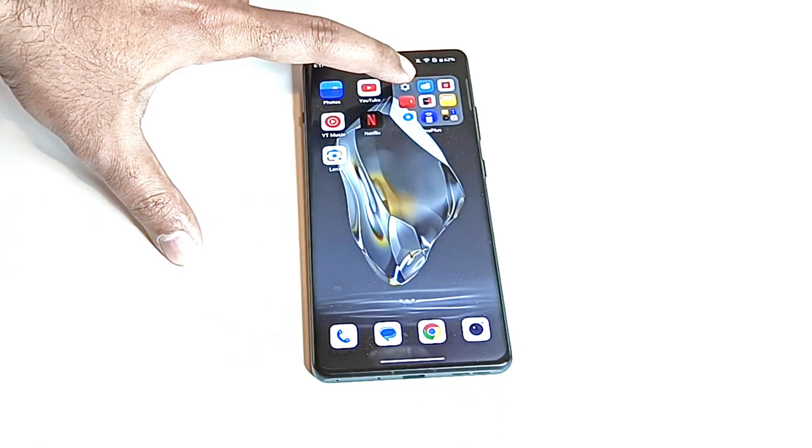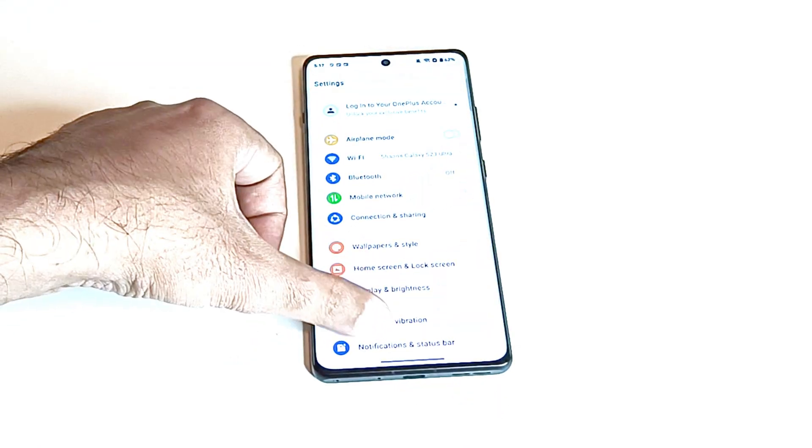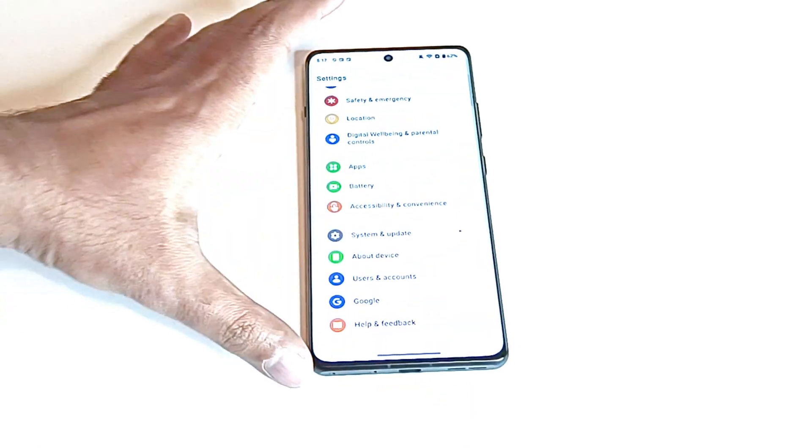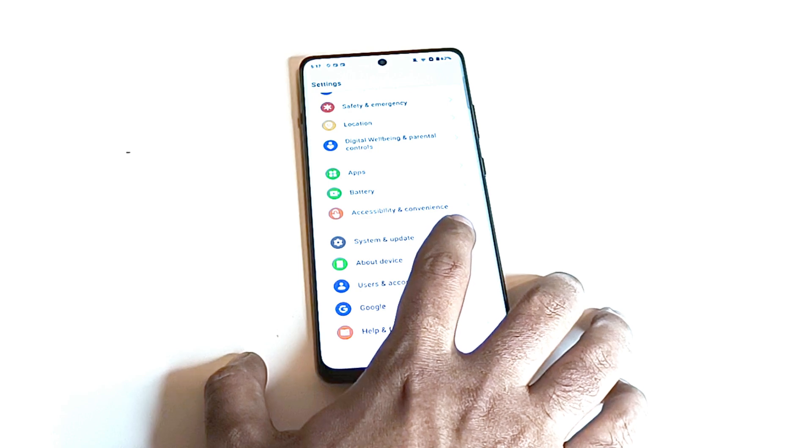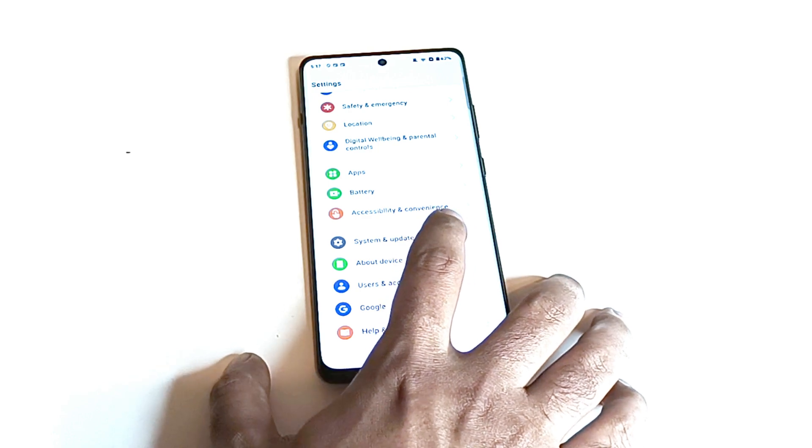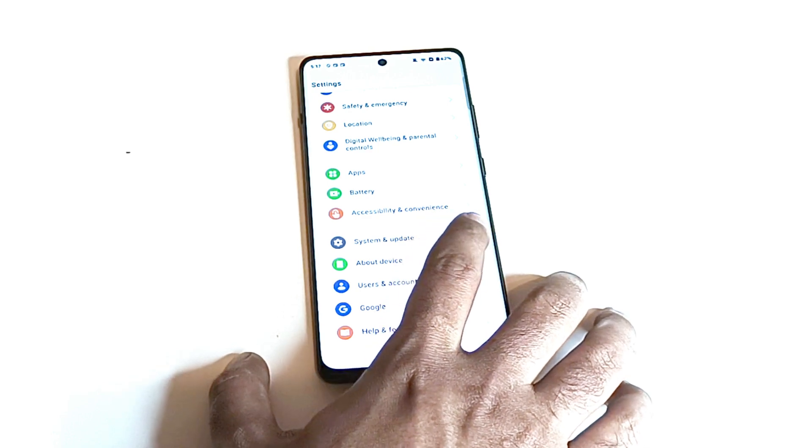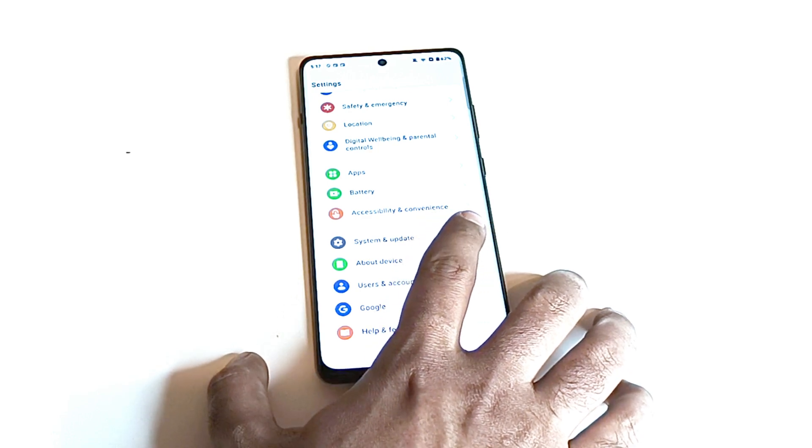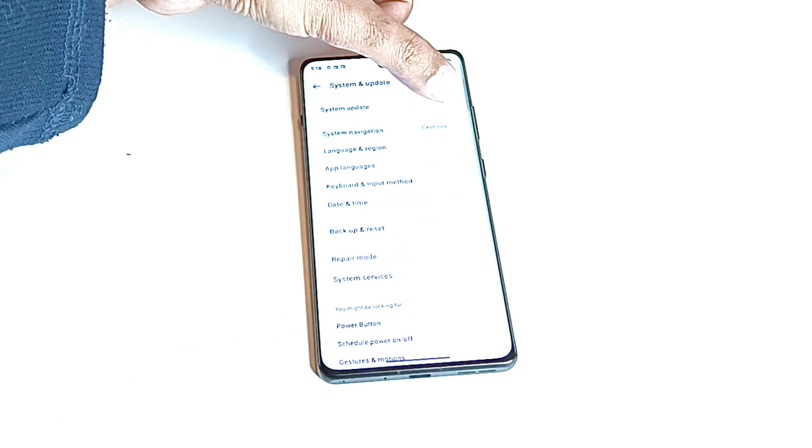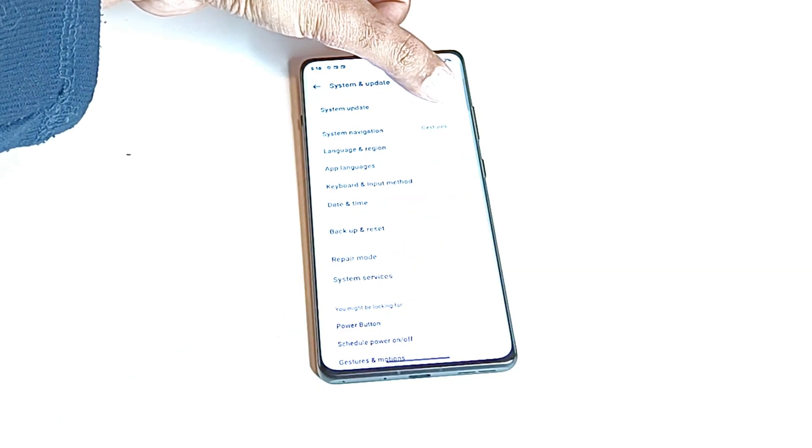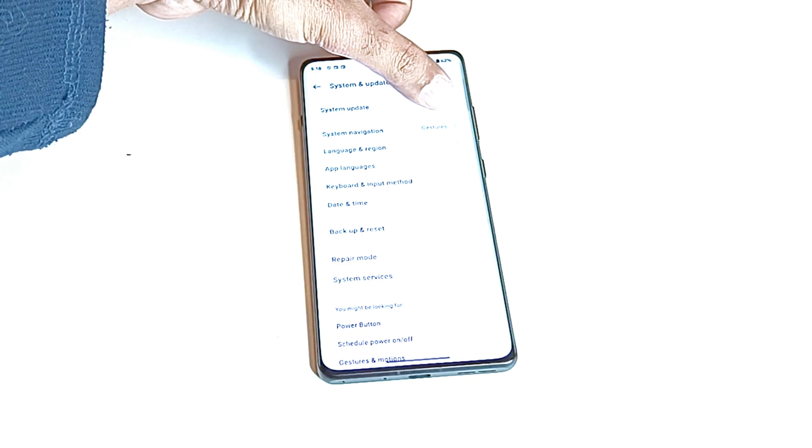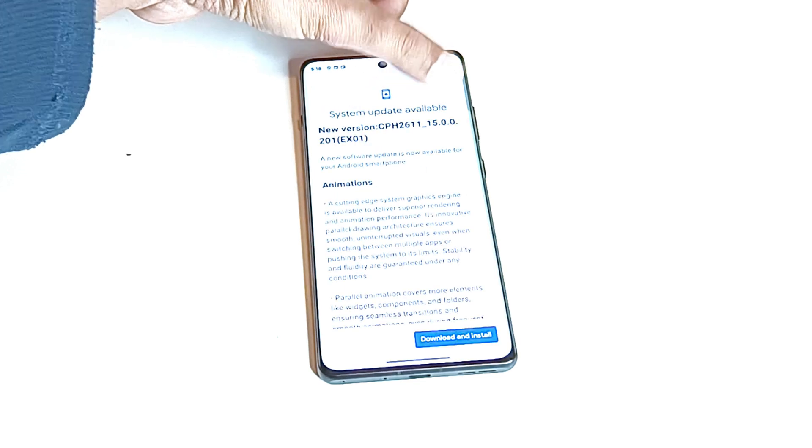So now just go to the settings, scroll down, go to the bottom and here you will find an option called system and update. Just tap on this and then at the top you will find another option called system update.